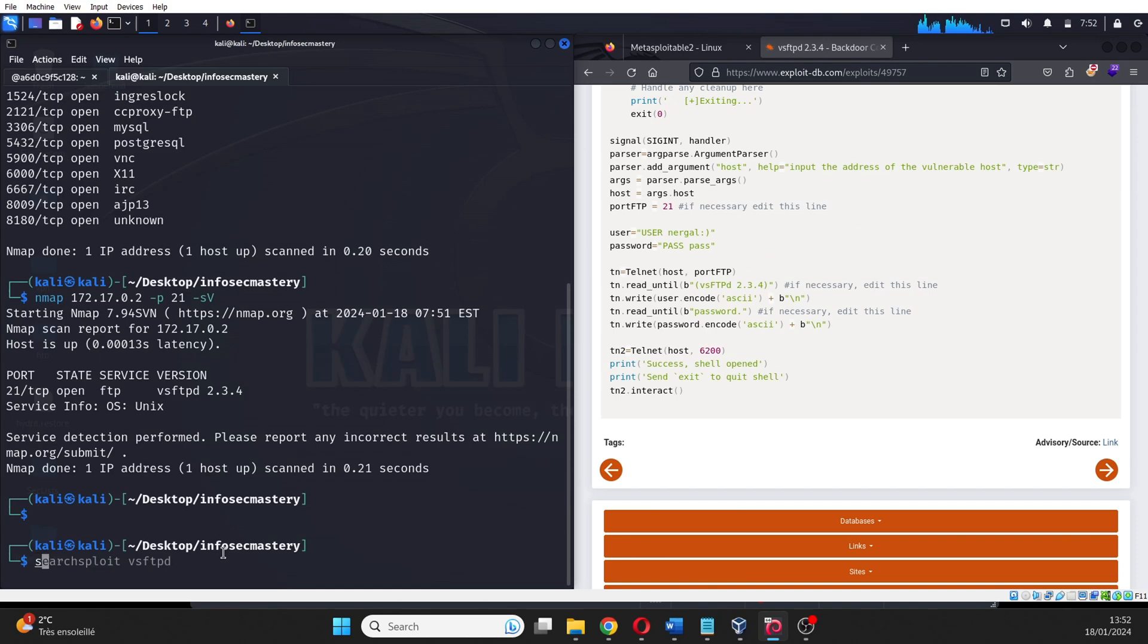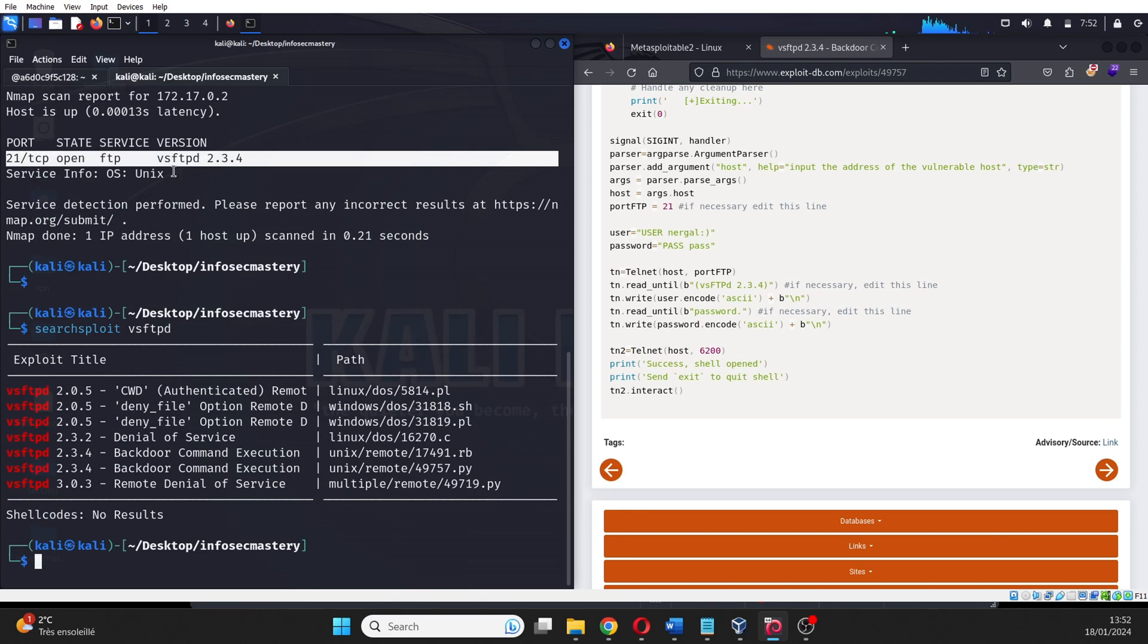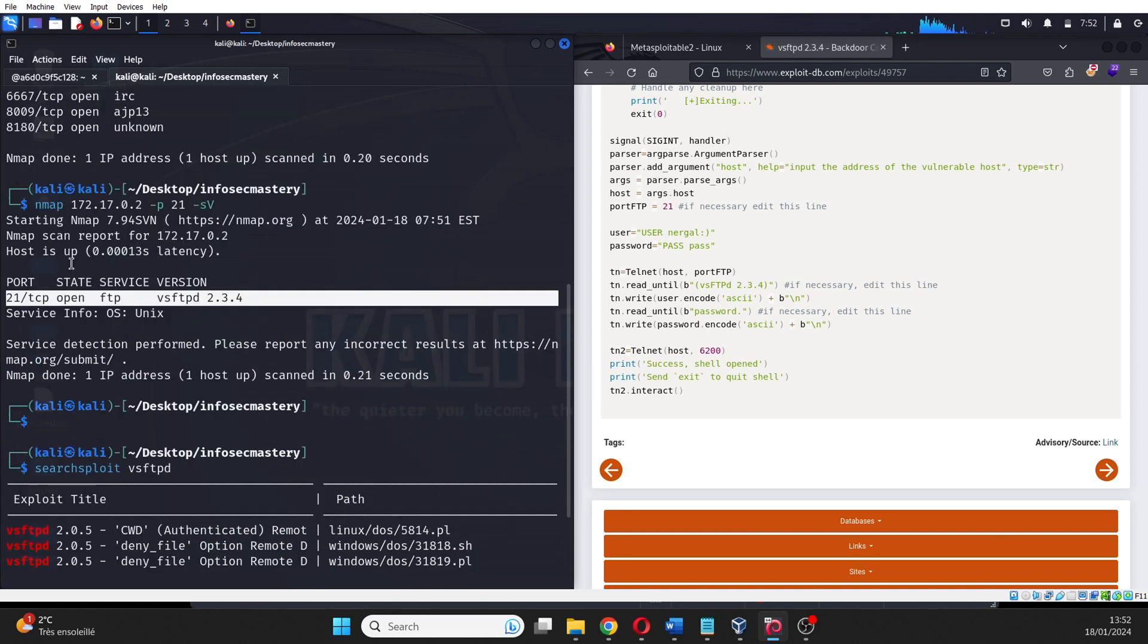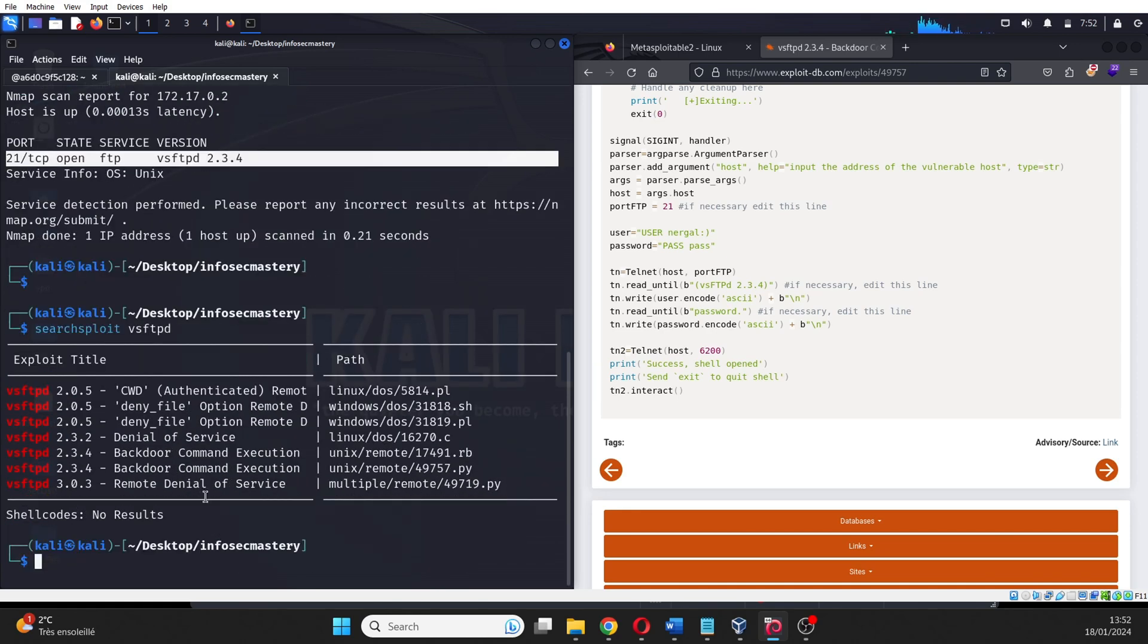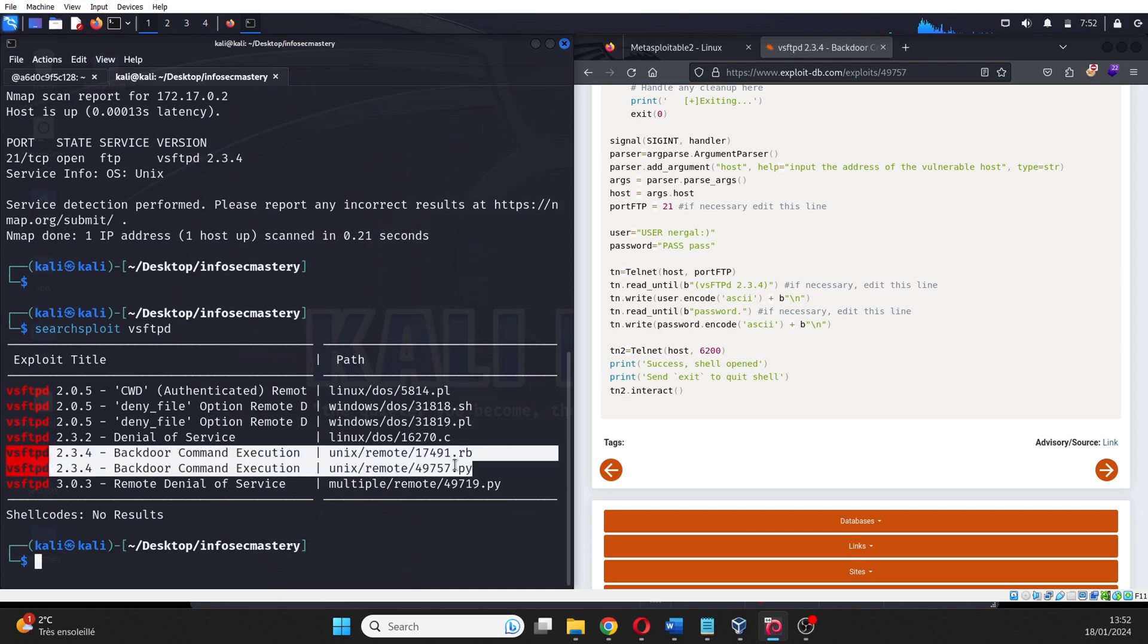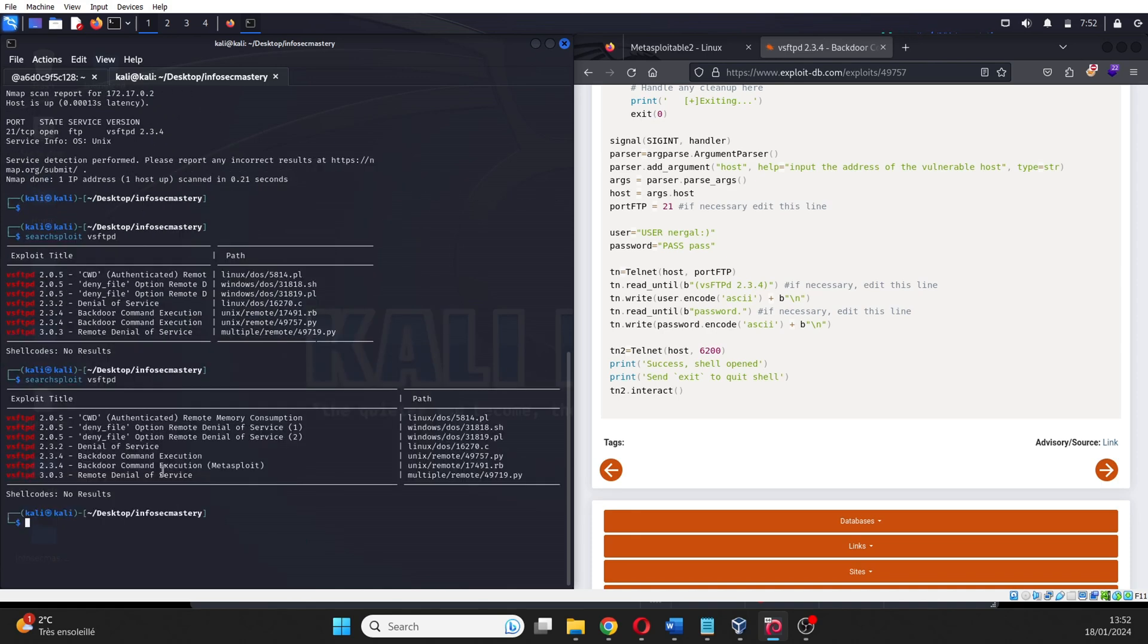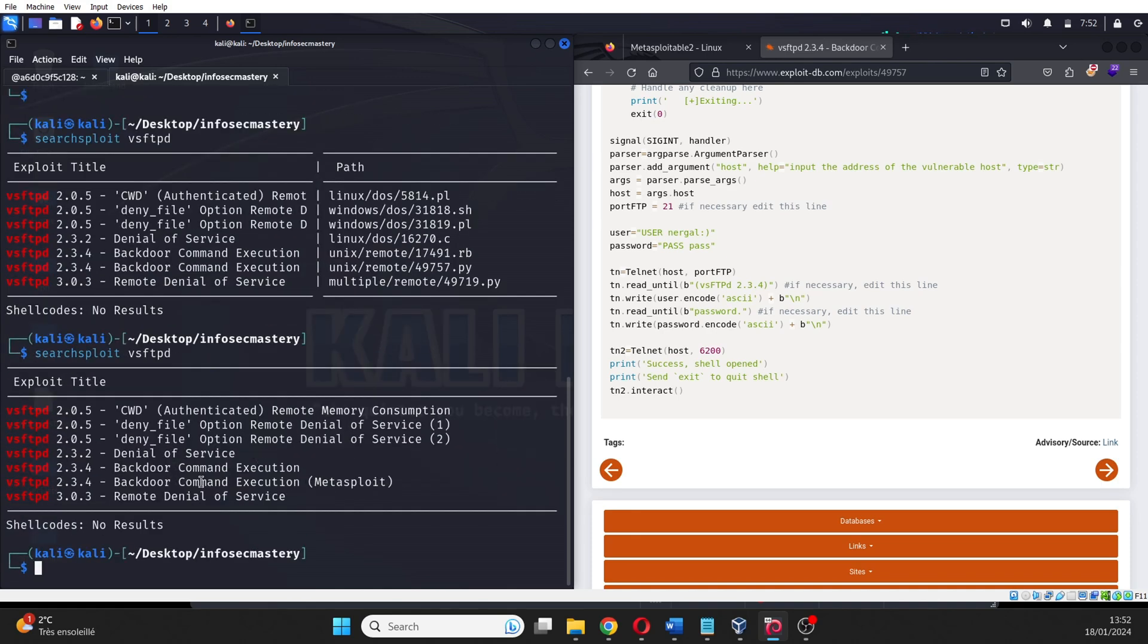Apart from looking online, we can use a tool on our Kali machine named SearchSploit. We give the name of the service and optionally the version, and let it look for some known scripts. We can see in the results that we find the same Backdoor Command Execution exploit that we found on Google. What's noticeable is that it's mentioned twice, and one of the results contains the word Metasploit.